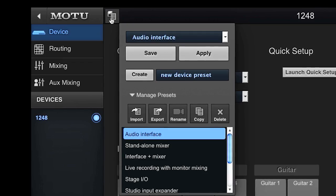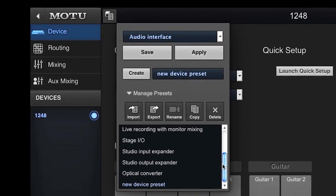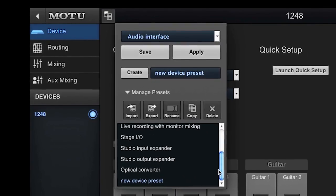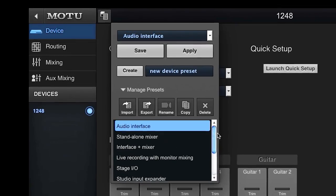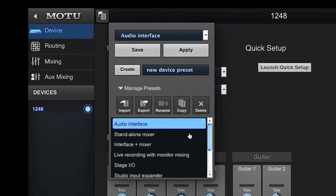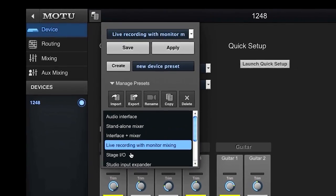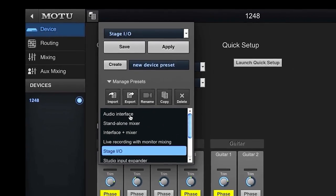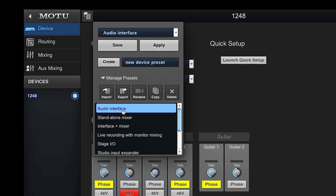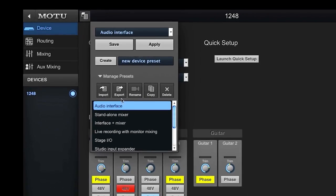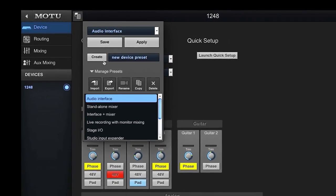Motu has created eight factory default presets, which are stored in the interface itself, so you can switch between them from the front panel or from the Motu AVB Control web app. You can also create your own custom presets, which are also stored in the interface.